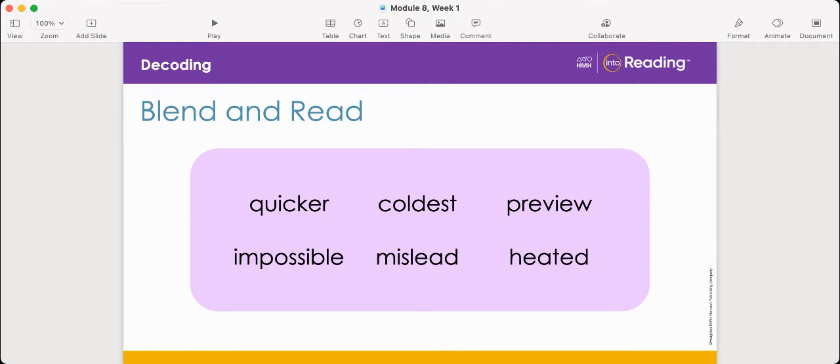Great job decoding all of these words and figuring out their meanings using their prefixes and suffixes.